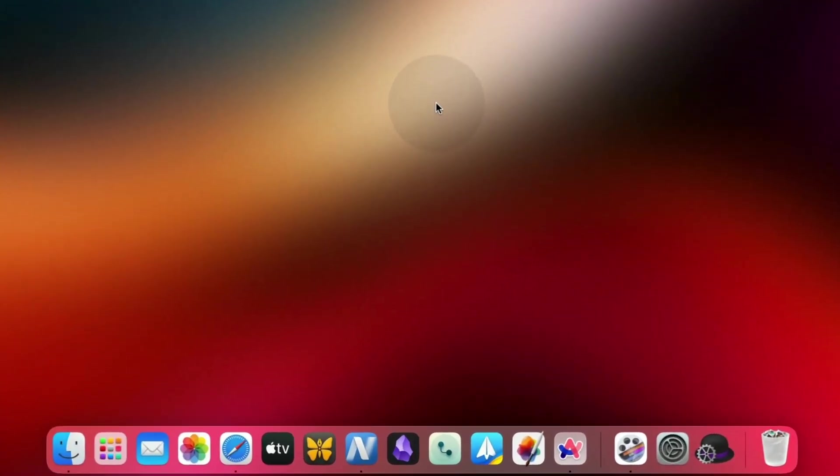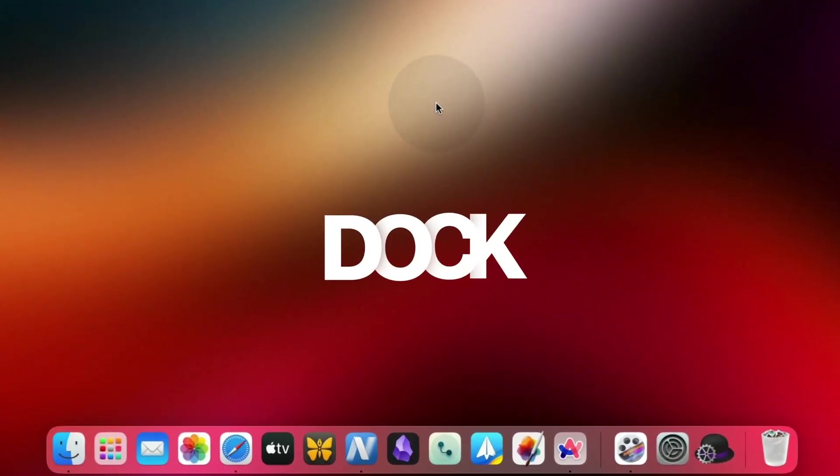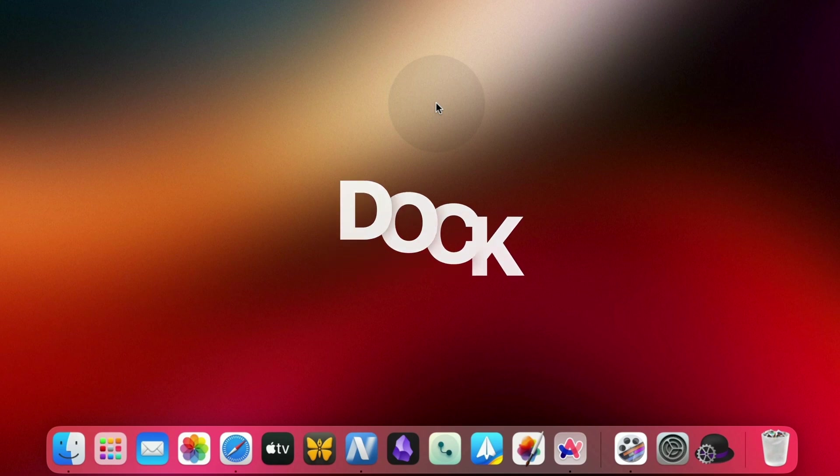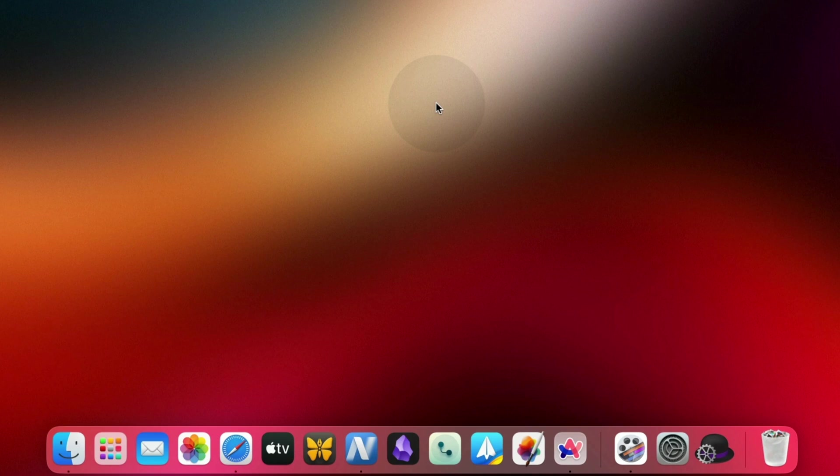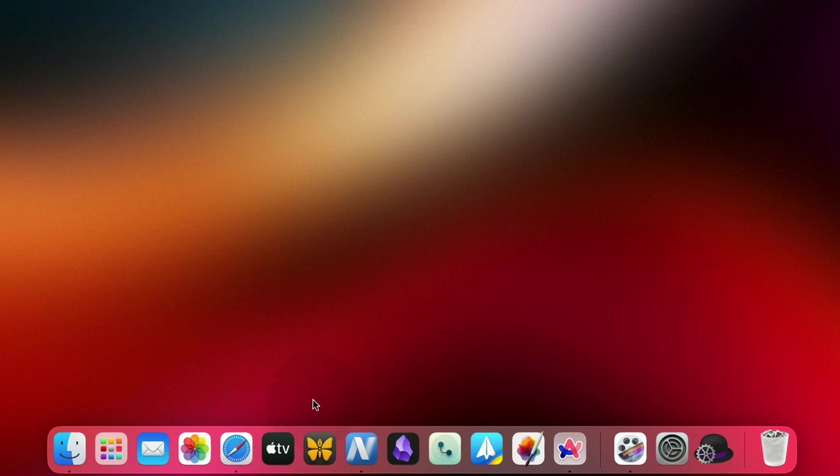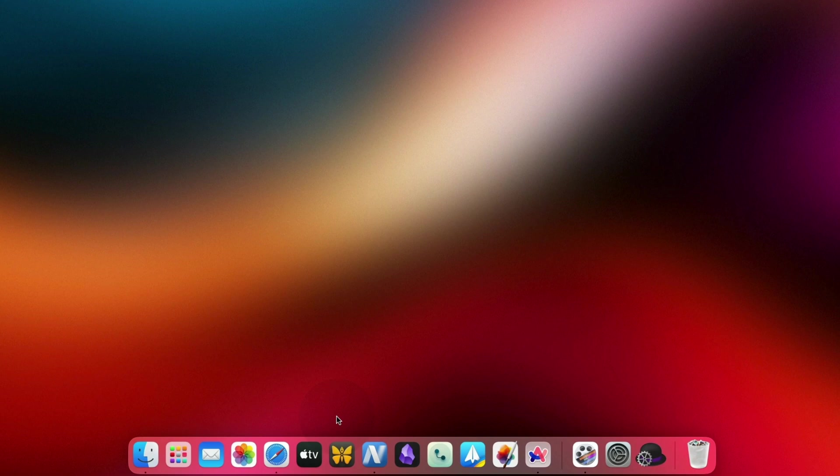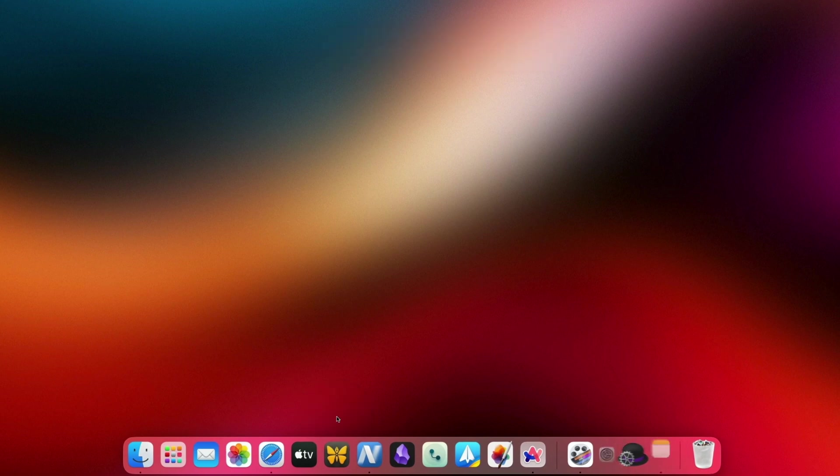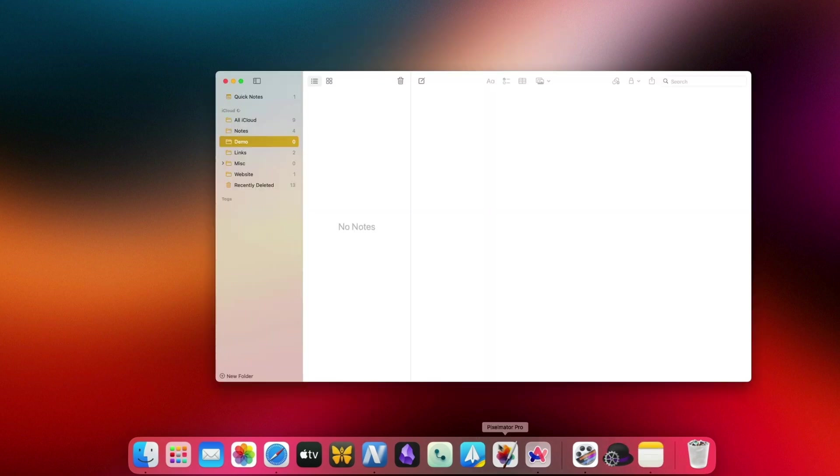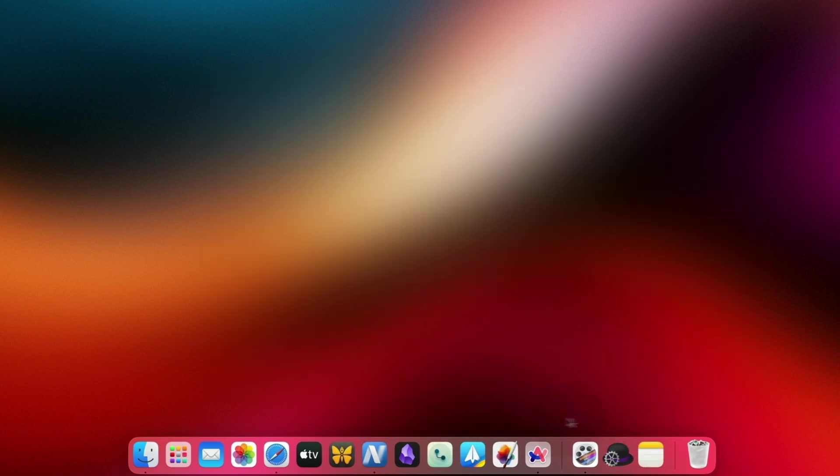The first thing you will notice when you turn on your Mac is the dock. Consider the dock as the Windows taskbar, which lets you quickly launch your most used apps. You can add any app on the dock to quickly access it. Whenever you launch an app on your Mac, its icon automatically appears in the dock until you quit the app.